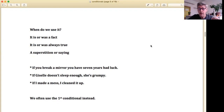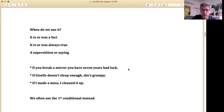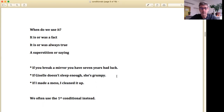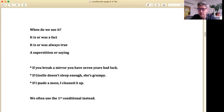Sometimes you'll see zero conditional used as a superstition or saying, for example: 'If you break a mirror, you have seven years bad luck.' Another example: 'If Giselle doesn't sleep enough, she's grumpy.' This is just a zero conditional — 'doesn't sleep' is present tense, 'she's grumpy' is present tense. It's just a fact everybody knows about Giselle. We can also use it in the past: 'If I made a mess, I cleaned it up' — that's zero conditional in the past, something true and factual.